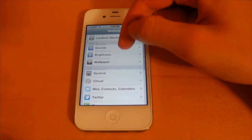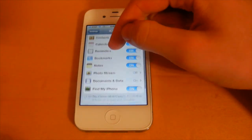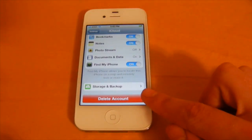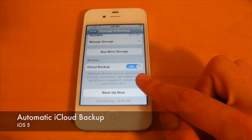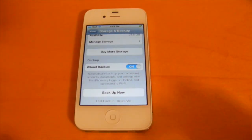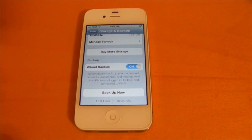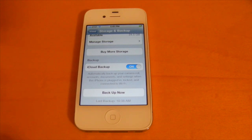Apple has also added the ability to back up your device with iCloud. Head into the iCloud tab and go into Storage and Backup. Backups will automatically be made whenever your device is plugged in and connected to a Wi-Fi network, so you don't have to use iTunes. If you ever have to restore your device, you'll be able to use the iCloud Backup feature to get all your content back.